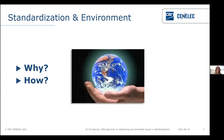Good morning everybody and welcome. I'm very pleased to see that so many of you are interested in the environmental aspects of standardization. I'm Andrea, and together with Sebastian, we'll explain to you why and how it's important to address the environment in standardization. My share will be to explain the why, and Sebastian will explain the how.